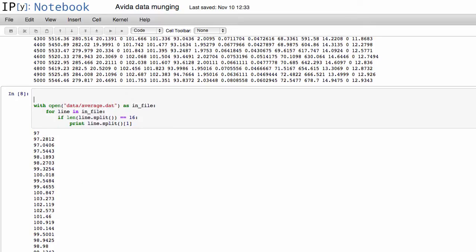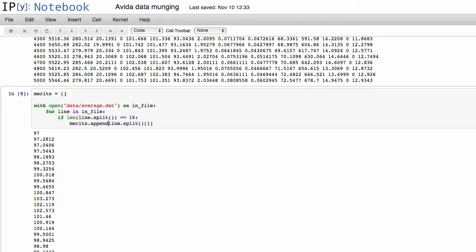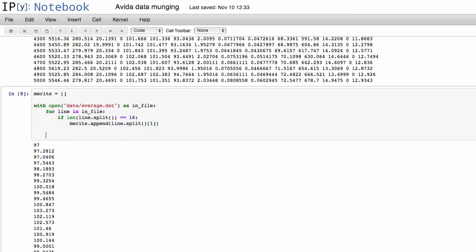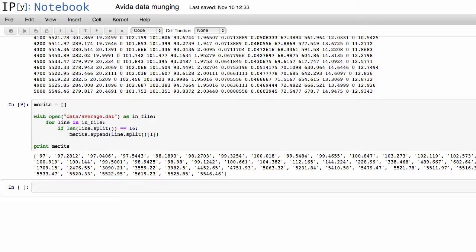Now if we wanted to save this to actually plot, we could create a list called merits. And then instead of printing the merit, we could do merits.append. And then at the end, now we have an actual entire list of merits.